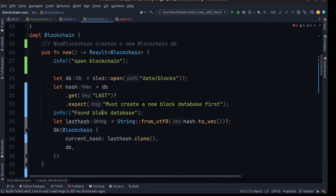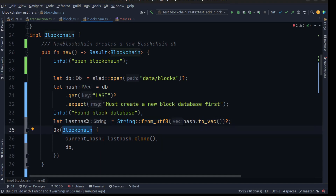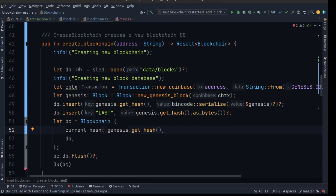Then we create a new method to load the existing blockchain. After that we get the last hash, convert it to a string, pass it to the blockchain, and return a new blockchain as the existing blockchain. After we create our create_blockchain and new_blockchain methods, we can move on.